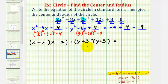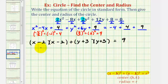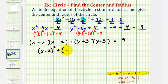Notice we do have a perfect square trinomial. On the right side, we have negative four plus four, that's zero, plus nine — this equals nine. So for the standard form of our circle, we have the quantity x minus two squared plus the quantity y plus three squared equals positive nine.